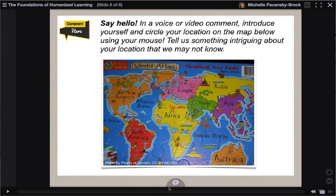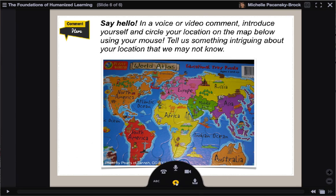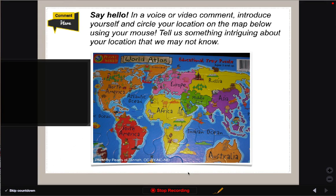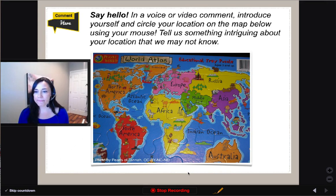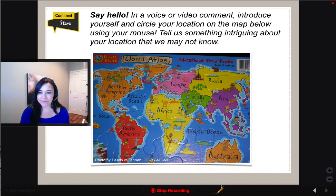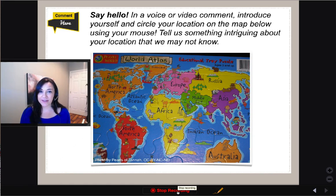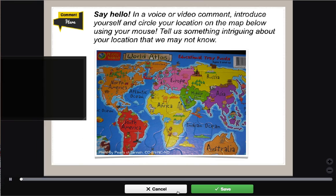So now I'm going to show you how to leave a webcam comment. I'm going to click on that plus sign to expand the panel and click on the webcam icon. There I am on the screen. It's recording already, and I can see that at the bottom because it says Stop Recording.